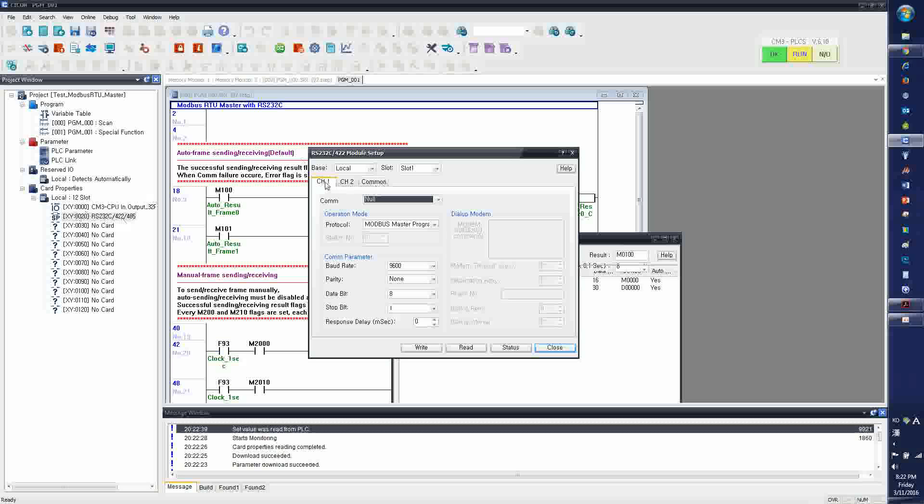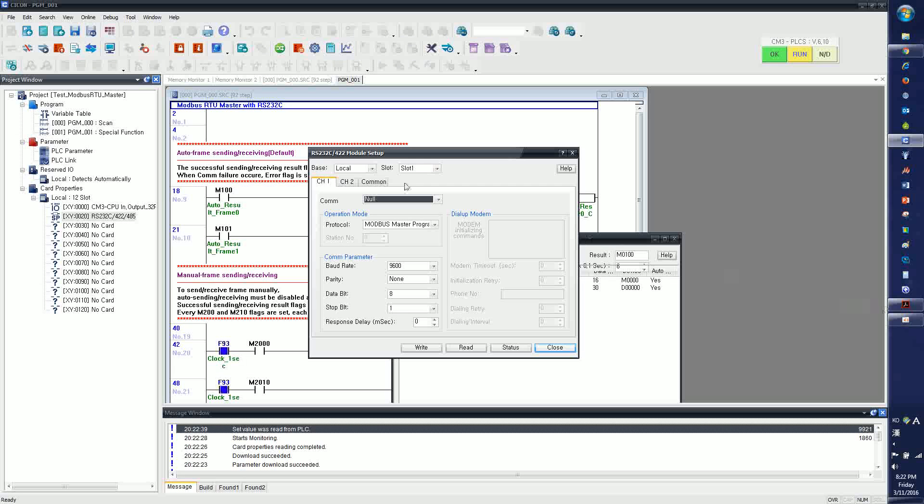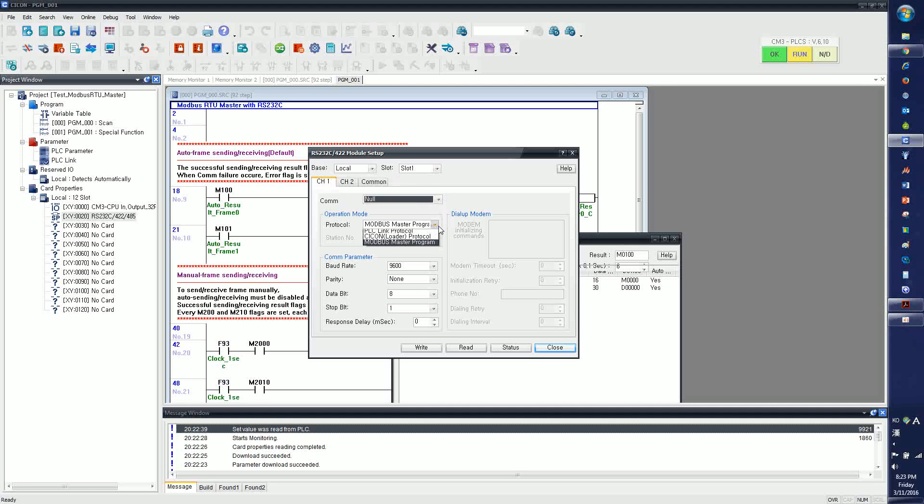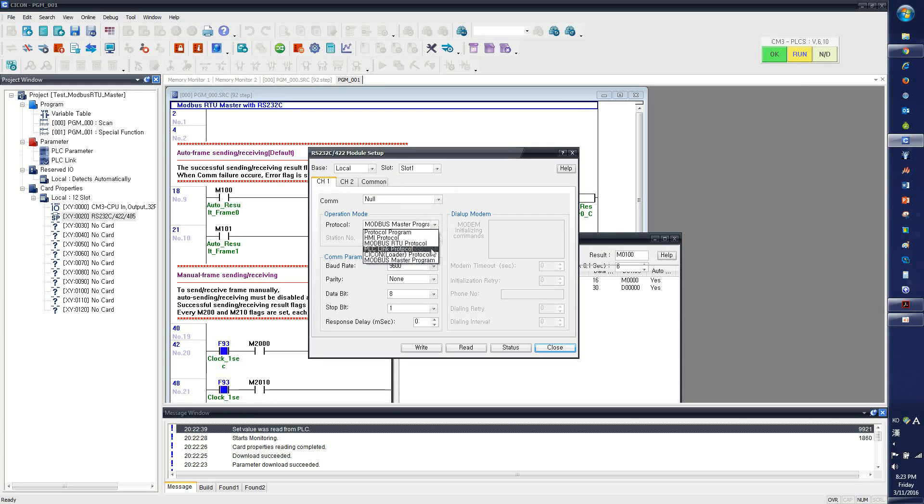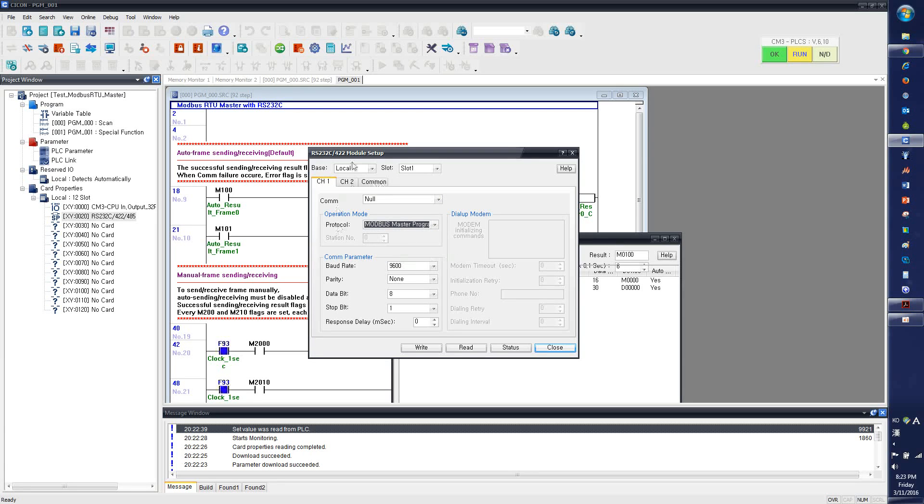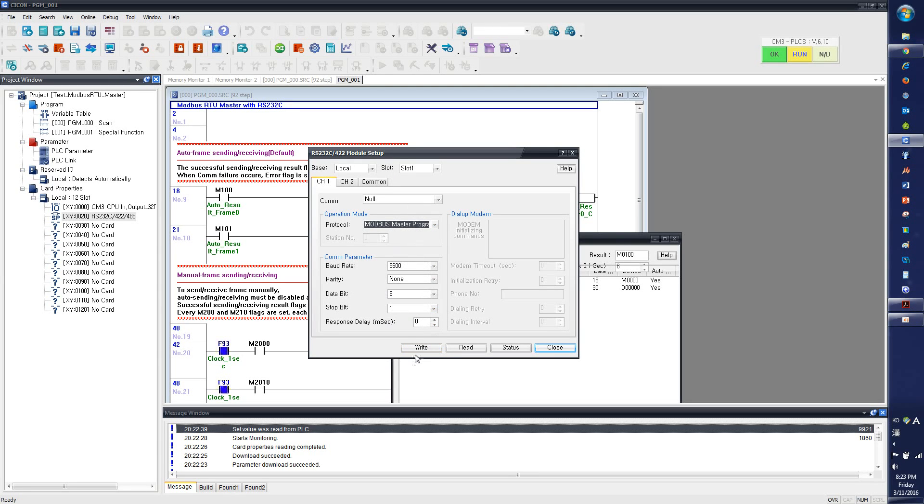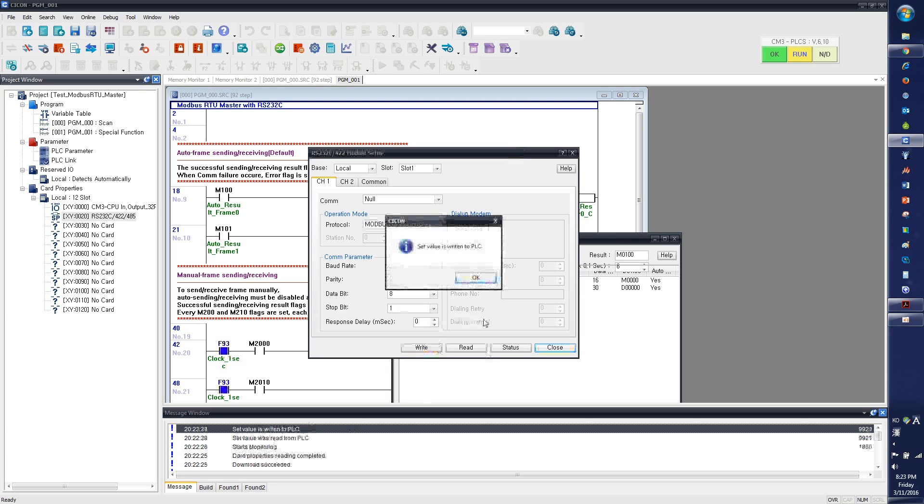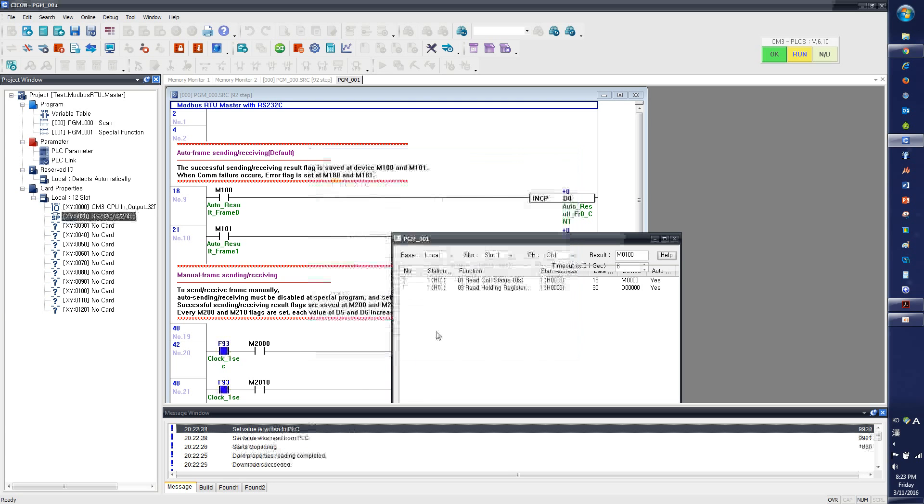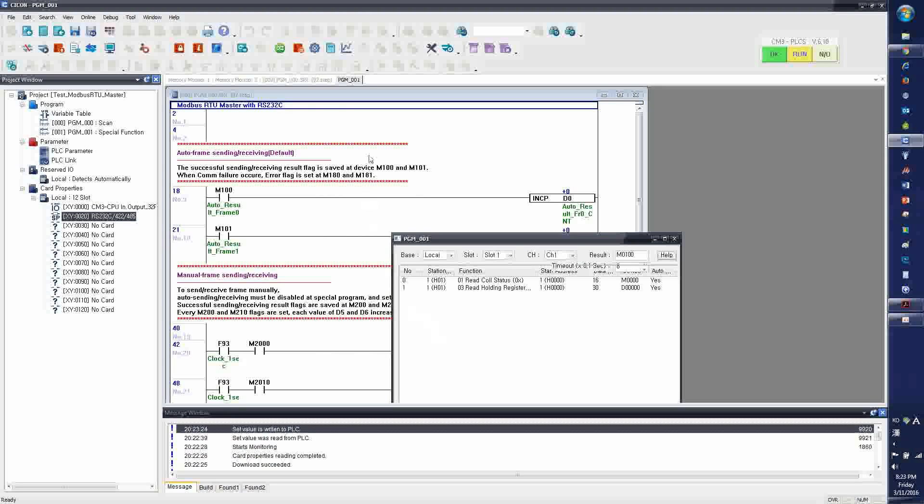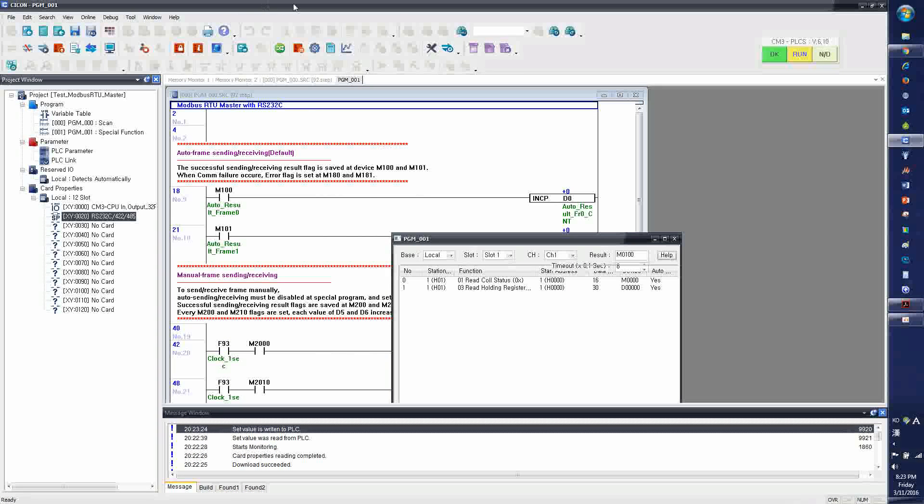Now you want to configure the serial module, which is the master communication parameter. So I'm using the channel one, which is local base, slot one. Channel one, communication is null. And it is Modbus master program. My serial module is my Modbus master. And the baud rate, I'm going to leave it as the default settings. And I'm going to write it. So now I have the Modbus RTU master is ready.